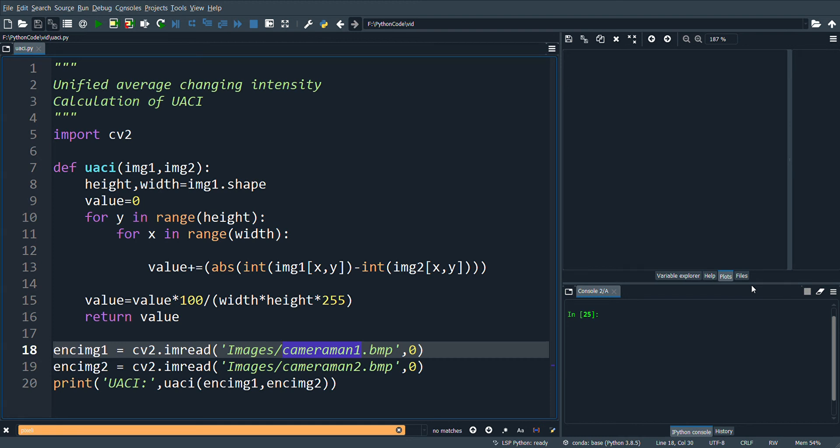Welcome to Chaos and Cryptography. In today's video, we will see the coding for calculating UACI. This is a straightforward implementation of the UACI formula.